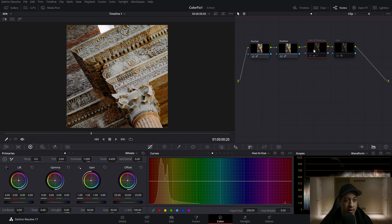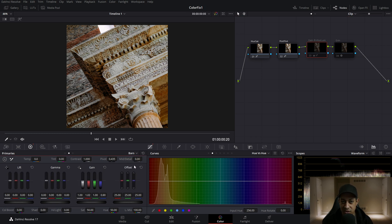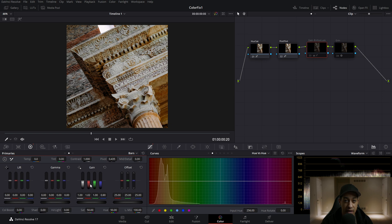Then the next node — I actually did two things here. The first was within the wheels: I added a small amount of red. If you're not comfortable with the wheels and you're using a mouse adding small increments, I always tell people to go to the bars, because it makes it a little easier. Bars are the old-school way of color grading, but they let you change individual channels instead of pushing toward a color.